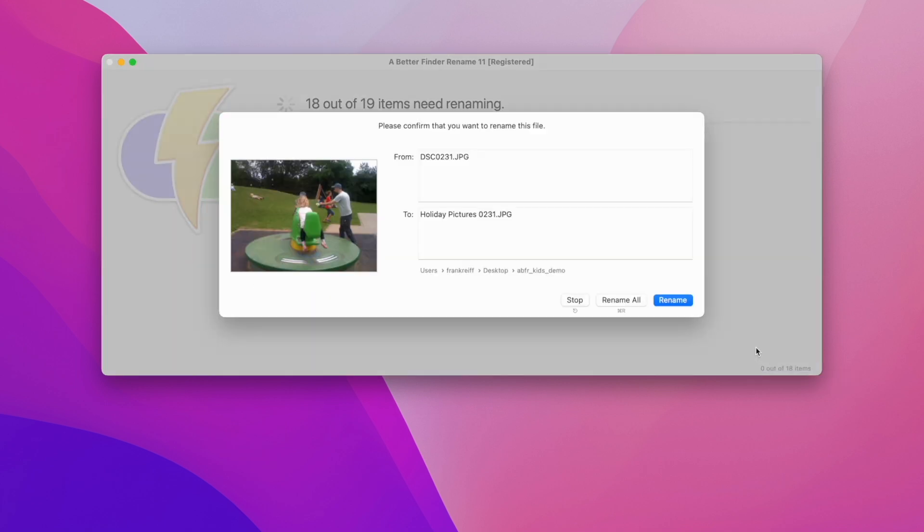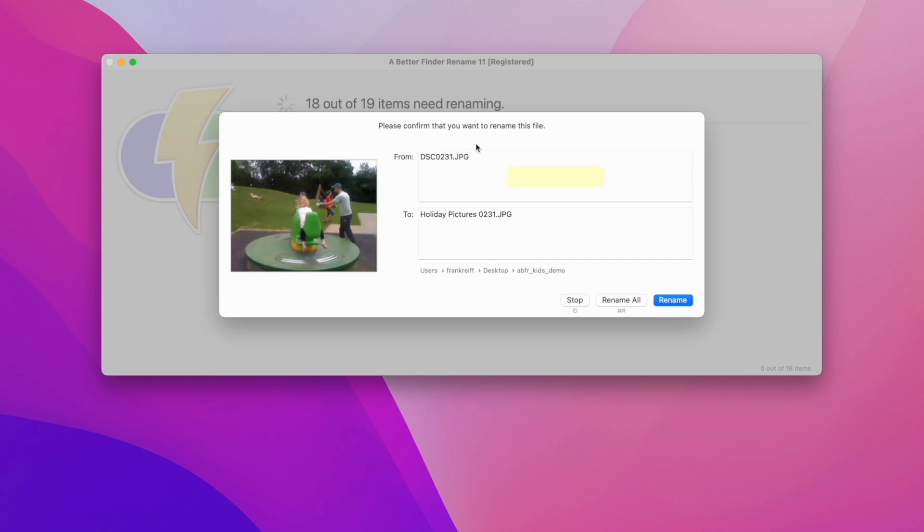As you can see we get a quick confirmation dialog that shows us the content of the file, the old name, the new name, and the files location on the disk. I am happy with all the settings and I don't want to confirm each rename individually, so I click on rename all.